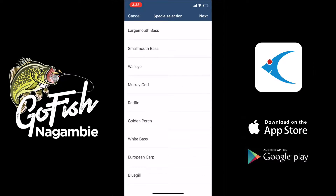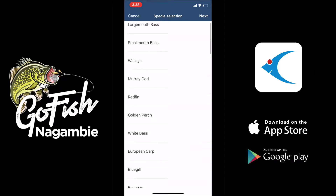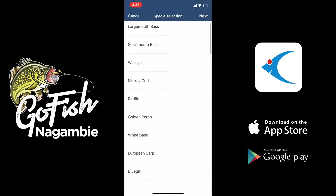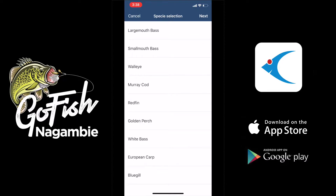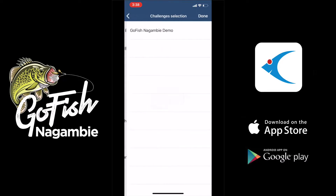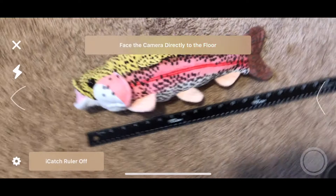Next we're going to see a list of species. You can scroll through this list to find different species, but the species for the Go Fish event will be at the top, so you can see Murray Cod there. We're going to select it and hit next, and that's going to show us a list of tournaments that the Murray Cod is eligible for, and we're going to select Go Fish and move forward.